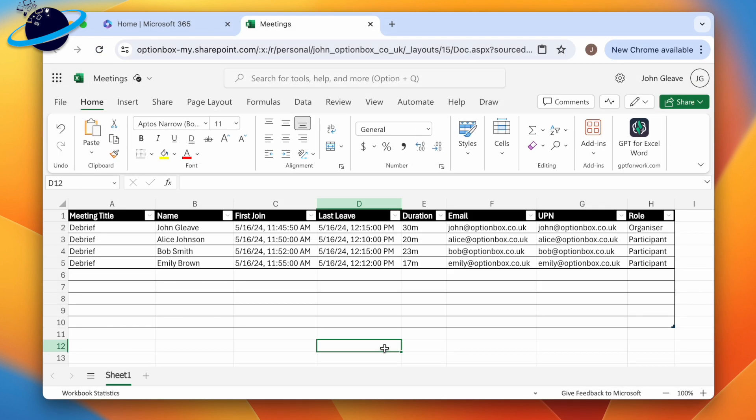You can open the attendance reports individually in Excel, but it might be more efficient to maintain a single worksheet for all attendances. To do that, create a table with the following headers.